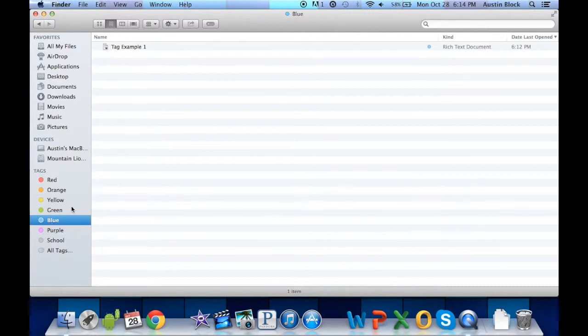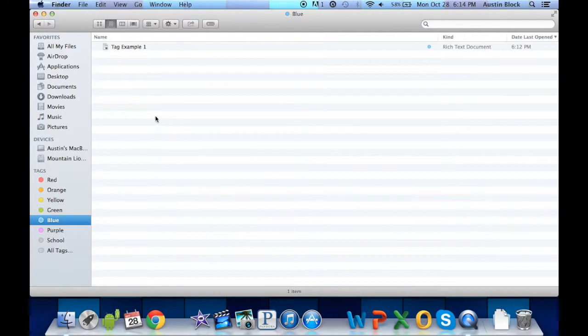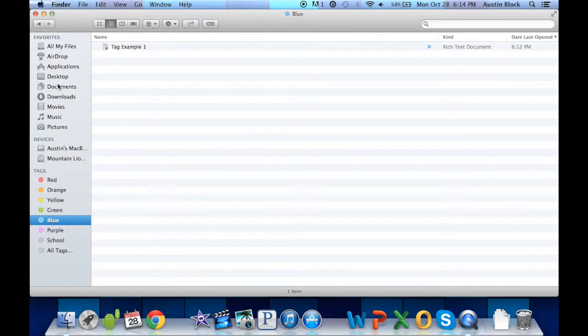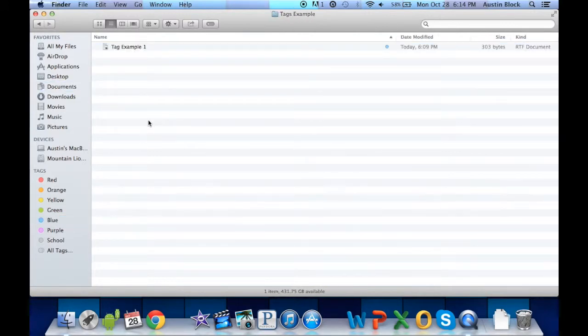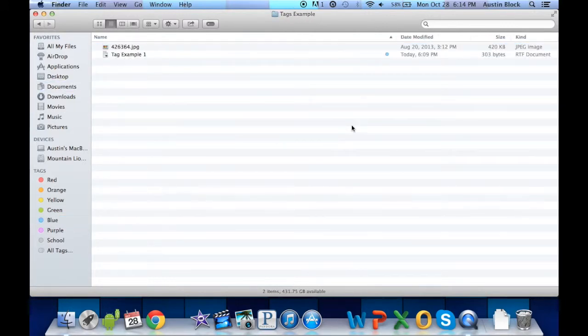You can also name the tags, and you can tag just about any file. I'm going to paste in my folder here. I'm going to paste this image that I had copied.